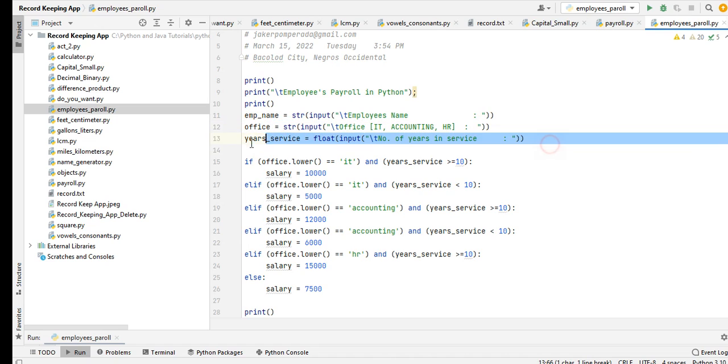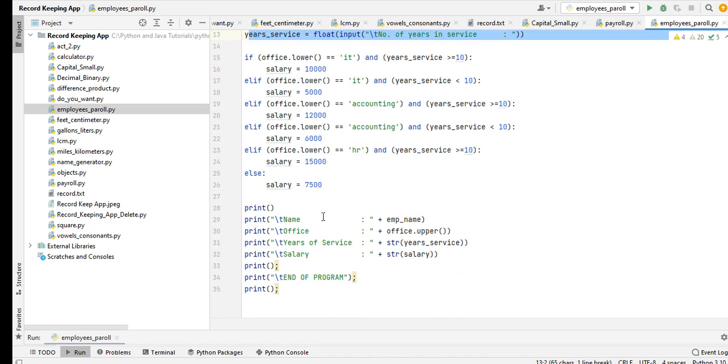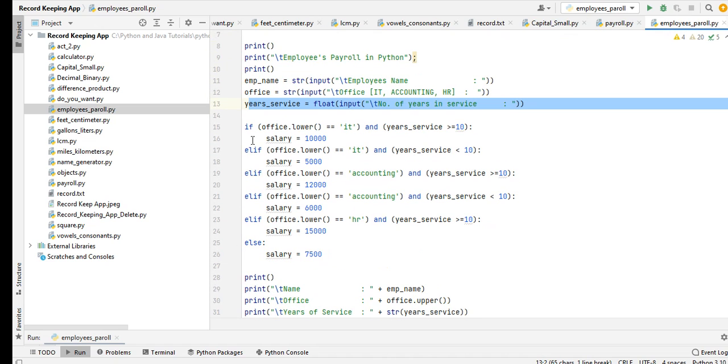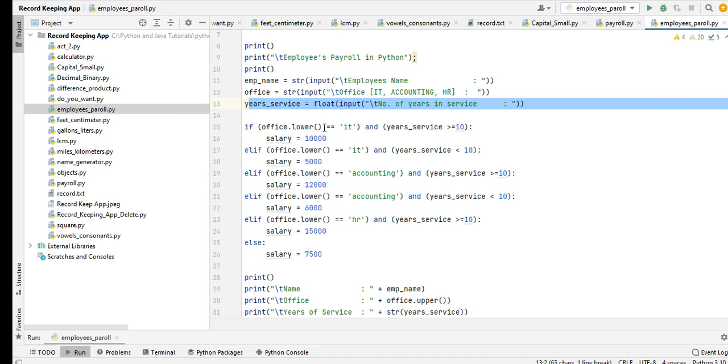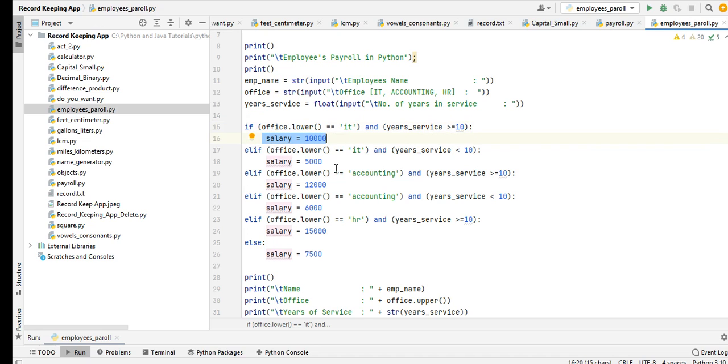To solve the problem, we are using conditional statement if-else in Python. If office.lower() - we convert to lowercase - equals IT and years and service greater than or equal to 10, salary is 10,000. Else if office is IT also and then the years of service less than 10 years, it's 5,000.